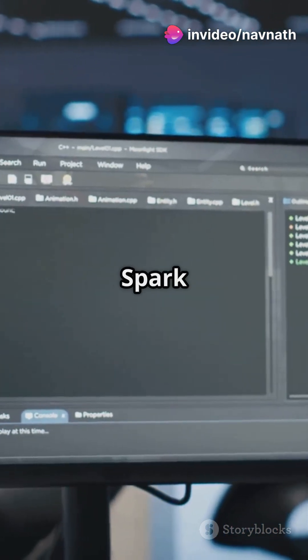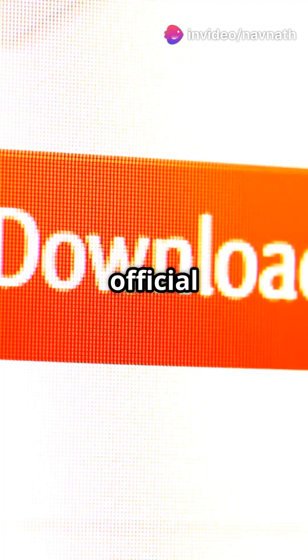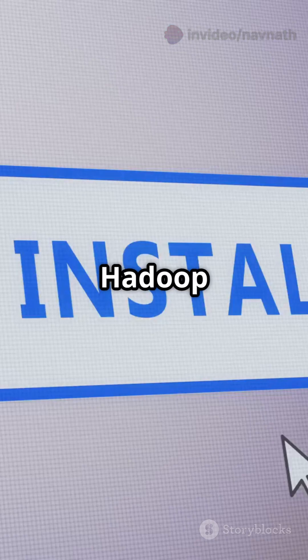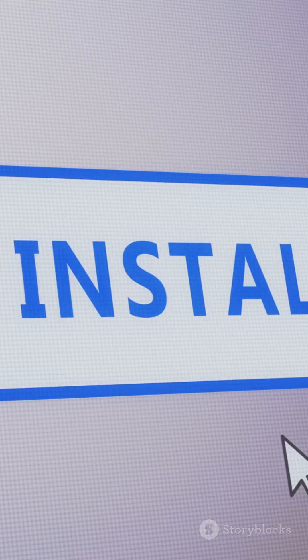Step 1. Download the Spark binary from the official site. Choose pre-built for Apache Hadoop 2.7.